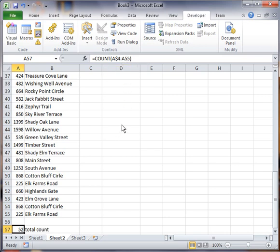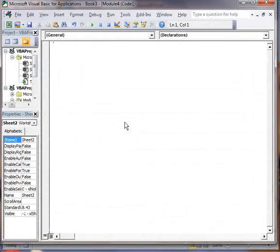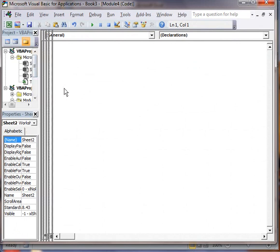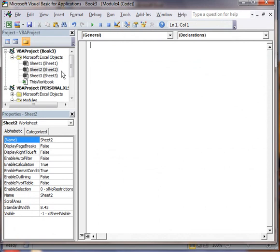Alright, so now if I want to go in and view the code, you can go into Alt F11. Right, there's one way to do it. Or you have to go find your macro. It's not always going to open it right up.